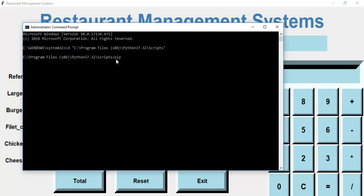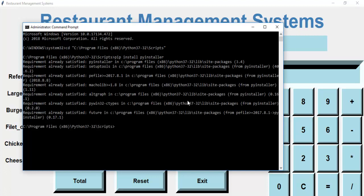Now we want to install PyInstaller. Type 'pip install pyinstaller' and press Enter. What it's saying is that the file already exists because I've already installed it — but that's how you install it.